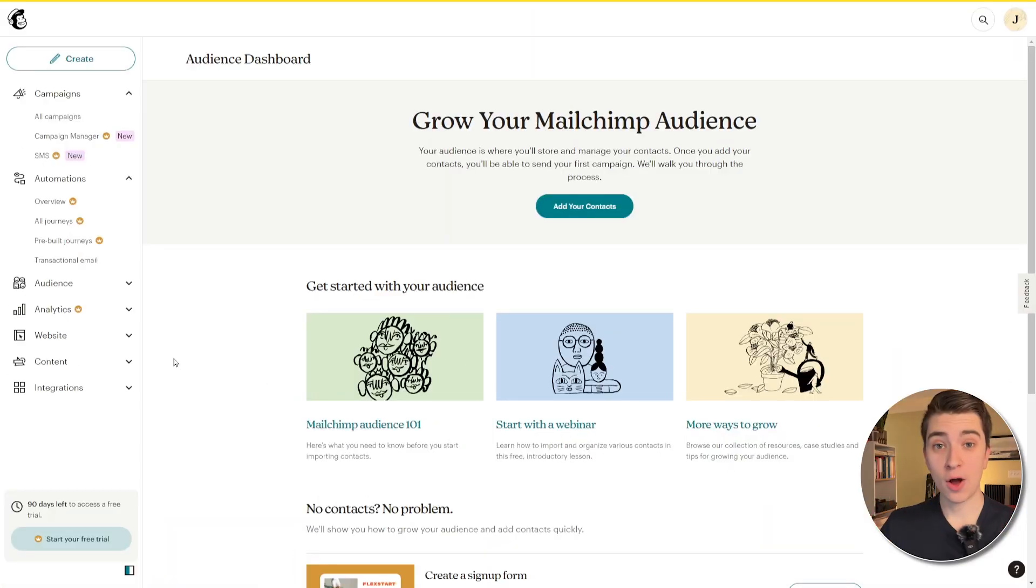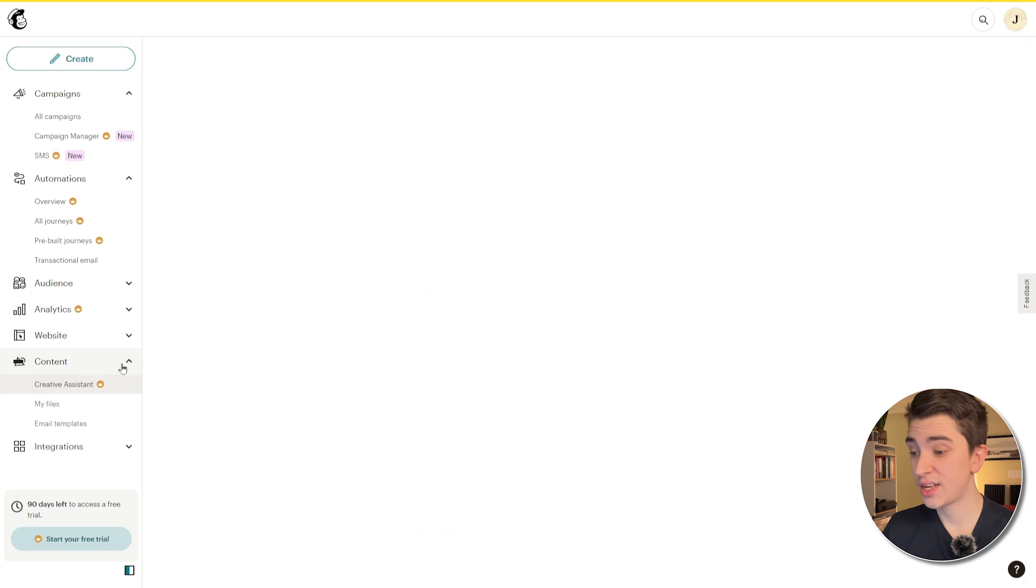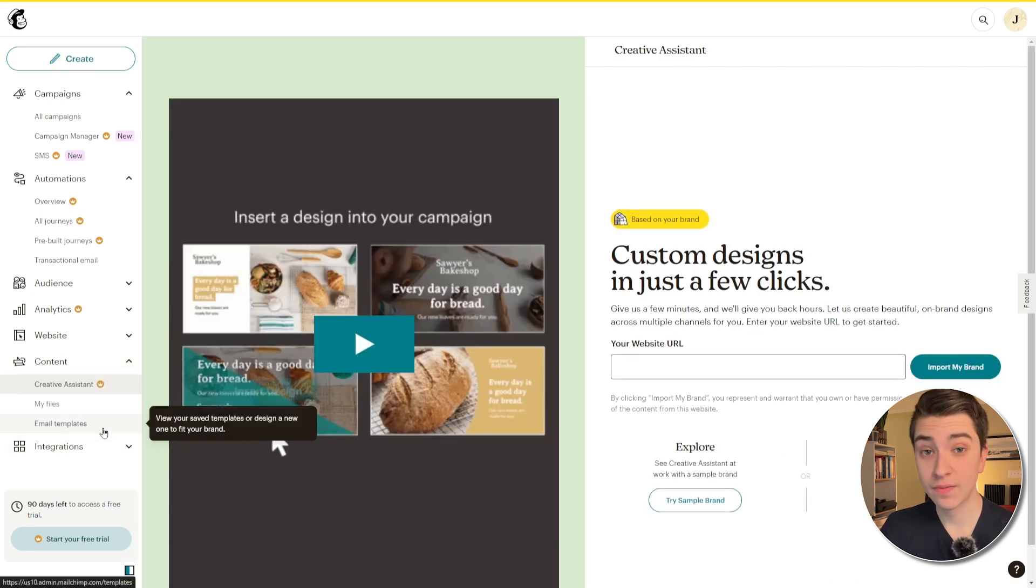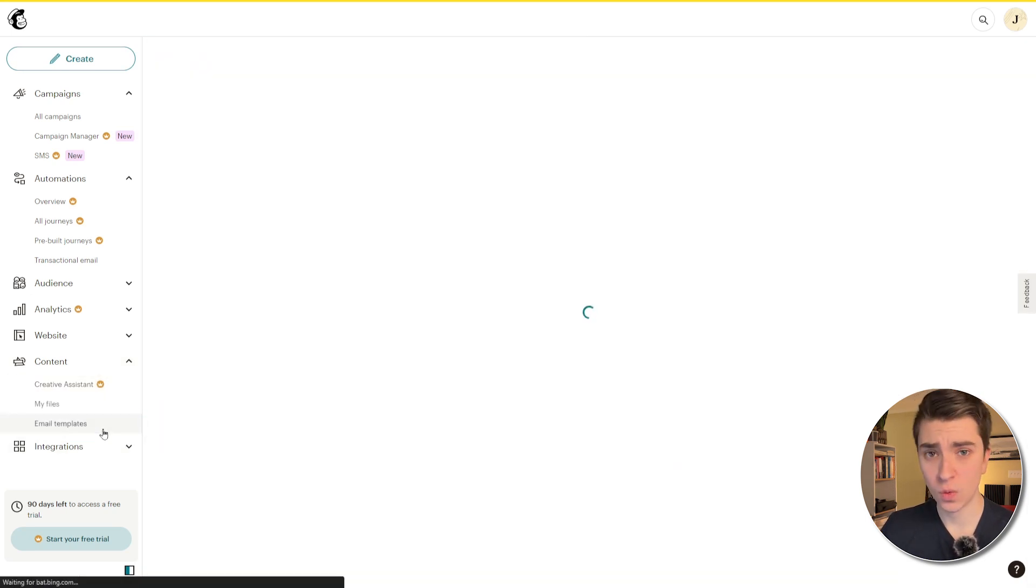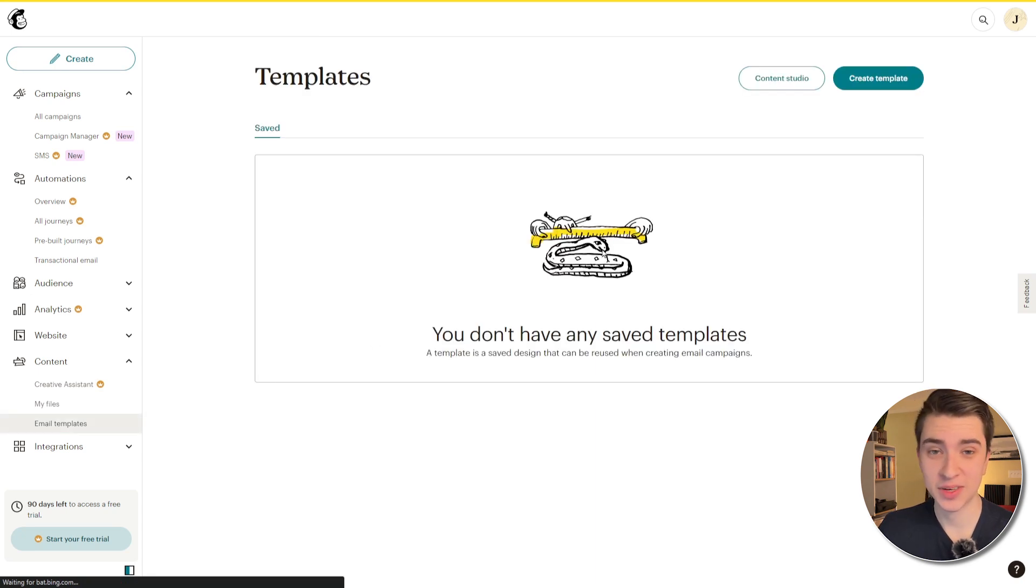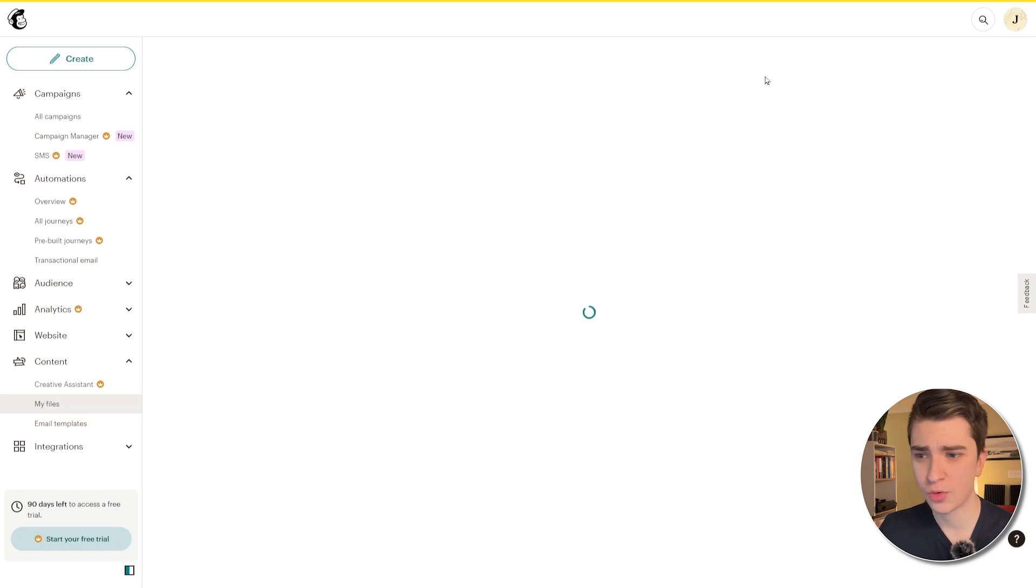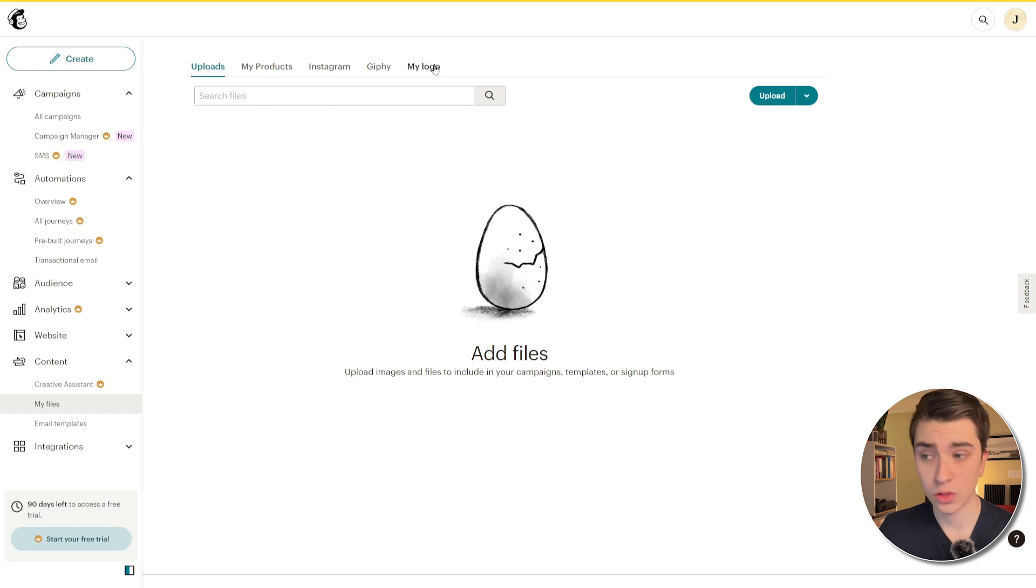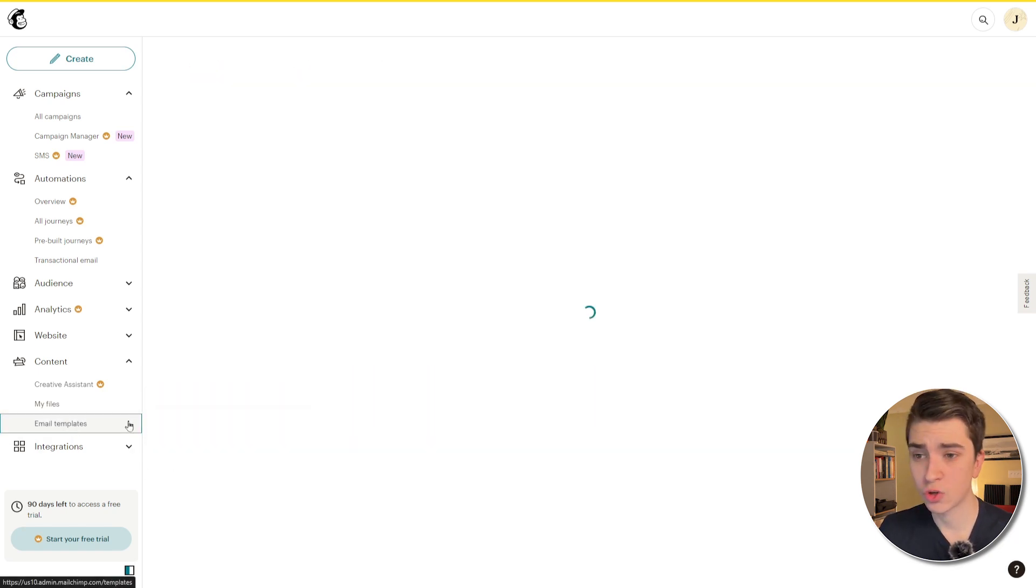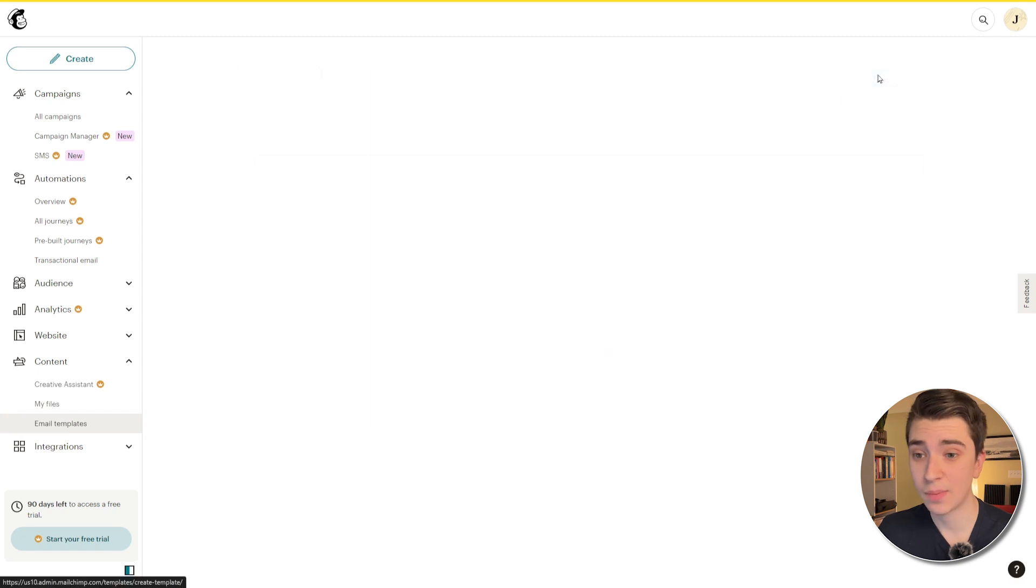So if we actually want to go about designing our first email, all we have to go is to the side menu here under content and hit the email templates where we can view our saved templates or we can design a new one to fit our brand. Now, for this one, we don't have any saved templates because this is a new account I just created. So let's go and create a template or we can actually go to the content studio, which if we go to the content studio, we can actually upload our products, Instagram, logo, you know, upload our images, et cetera.